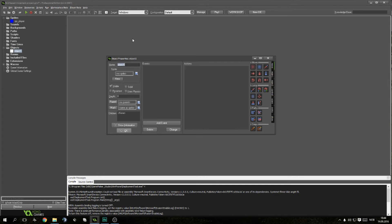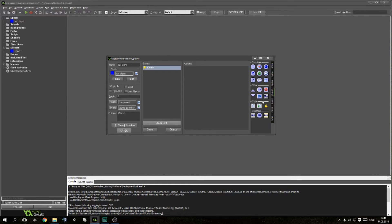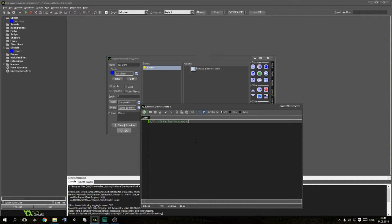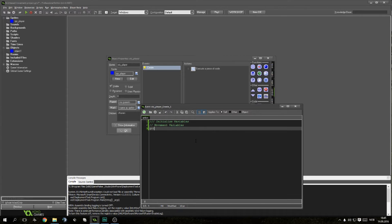Then we can create an object called OBJ_player, give it that sprite, and add in the create event. Going to control and add some code, and we can give it a title, initialize variables. I will be commenting a lot of this out because we'll be using this project file in the later videos.